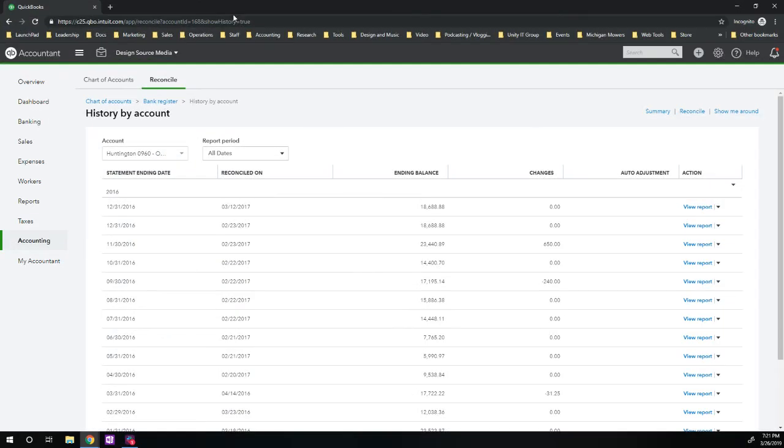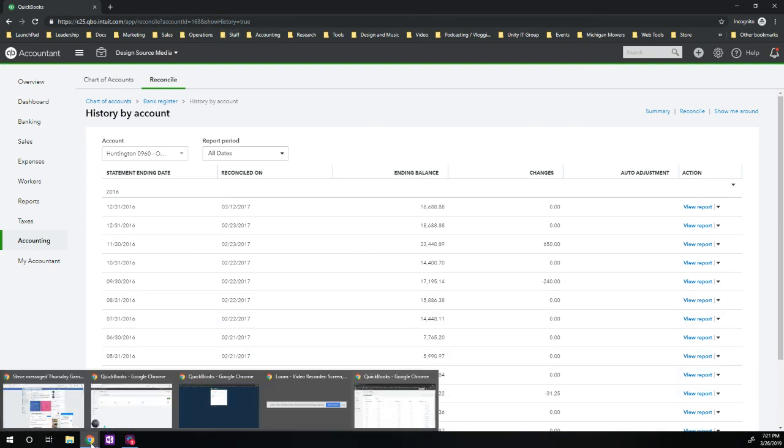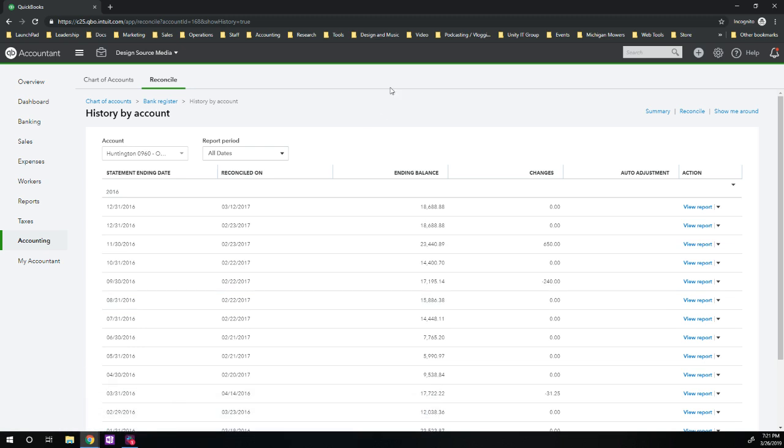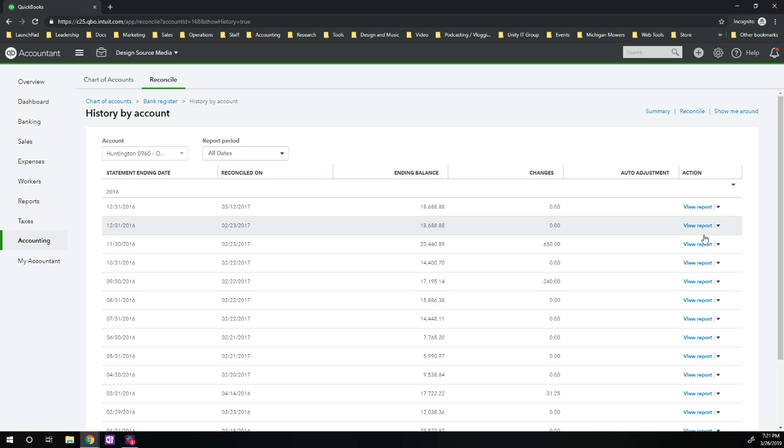So I started up Chrome in incognito mode. So then I was able to log in as the accountant. And as you can see here, these are the records. I click on this and bam, you can undo, hit undo.